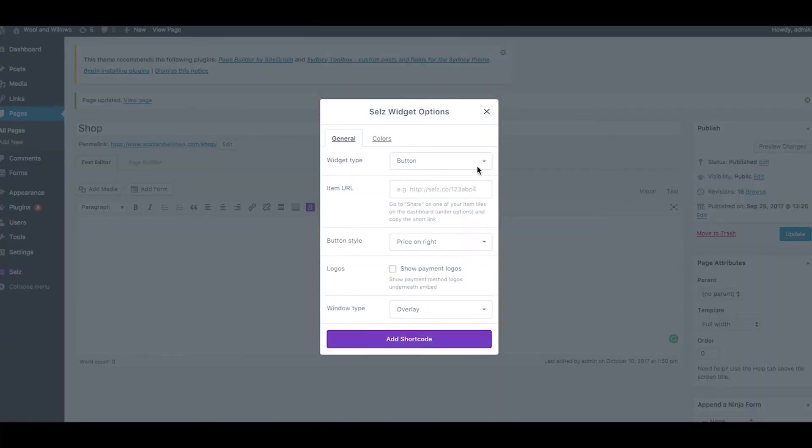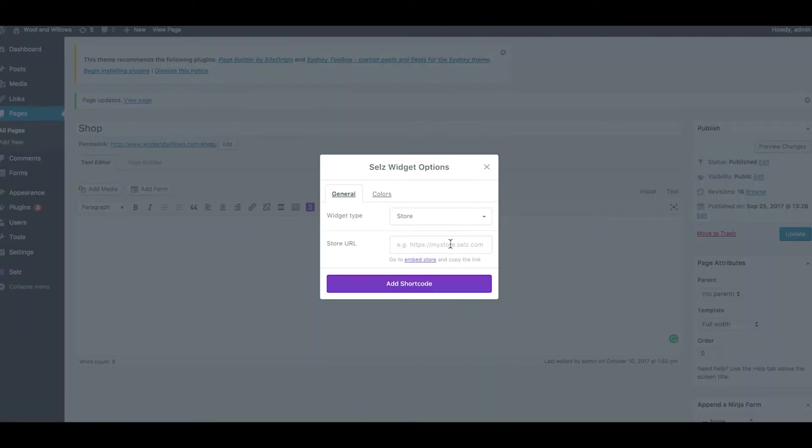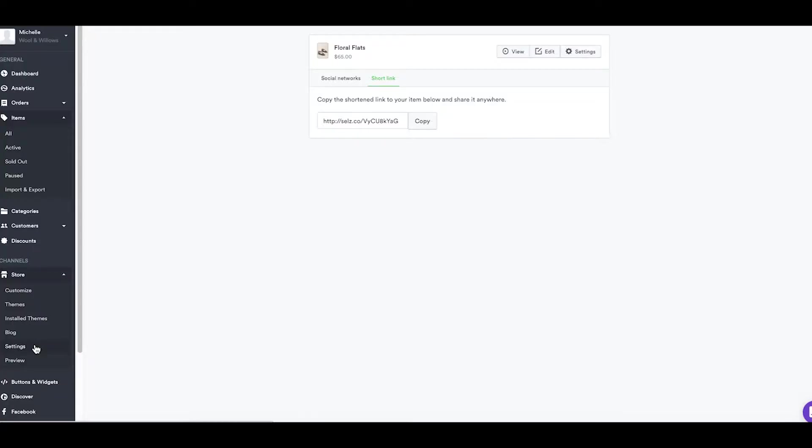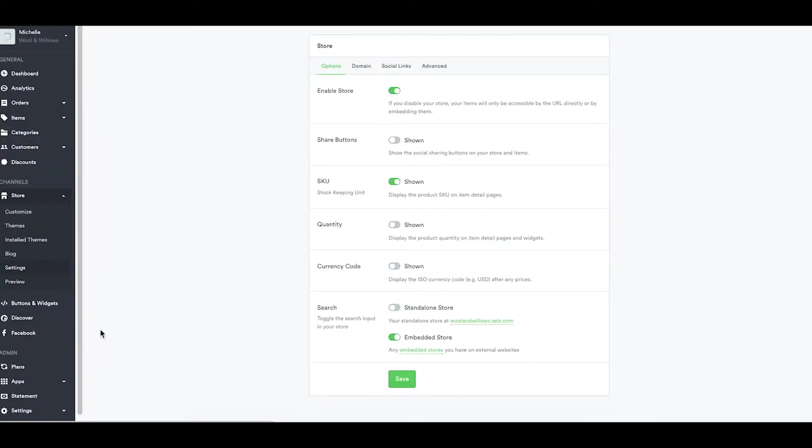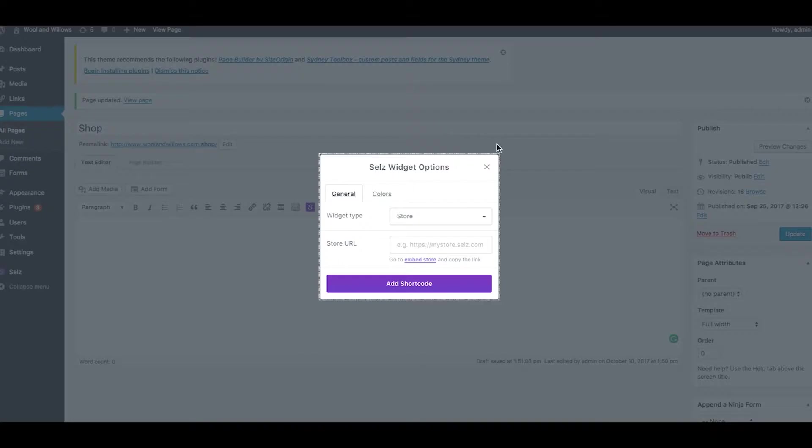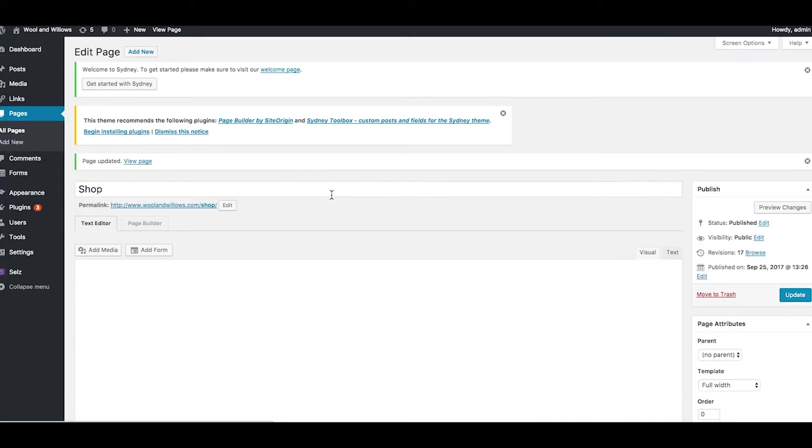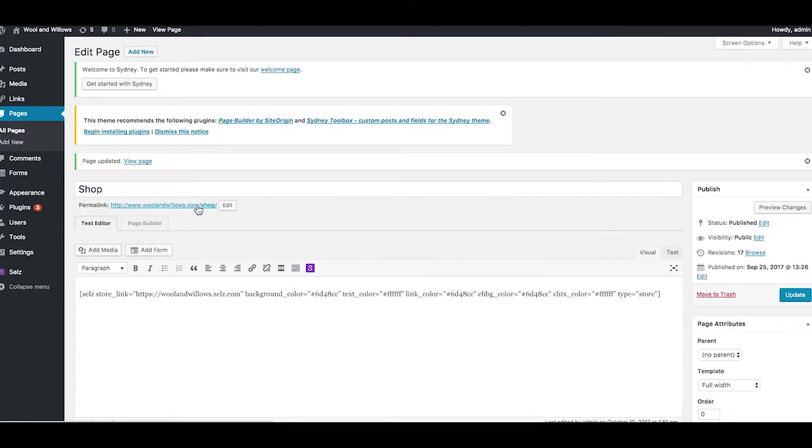To embed your whole store add your store URL. If you're not sure what your URL is go back to your Selz dashboard, click on store settings and domain and then copy the link there. Same deal with the store. Make your color choices and then add the shortcode. And once that's all done you just hit update, preview so that you can take a look at it.